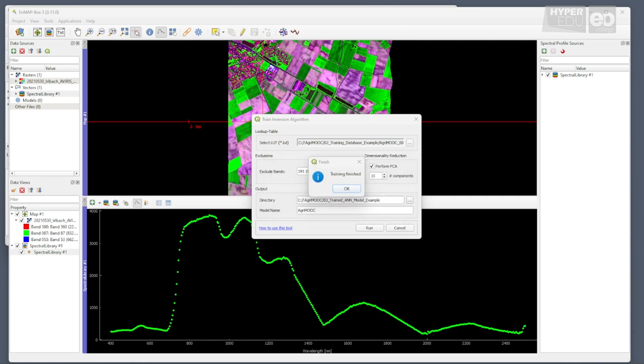Thanks for your patience. But keep in mind that the time that your computer was busy was needed for the algorithm to learn all the interrelations between the different input parameters of the model and the corresponding spectral signatures.